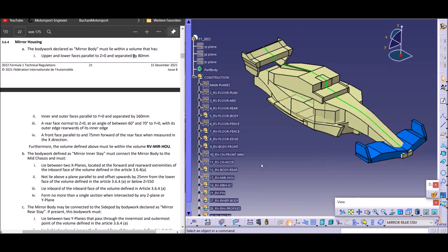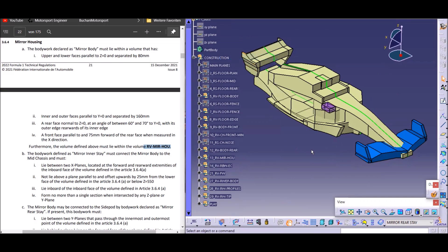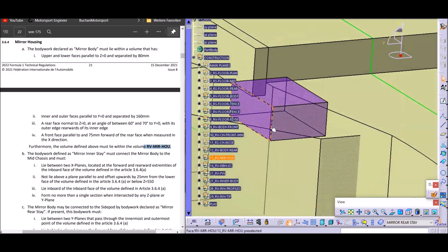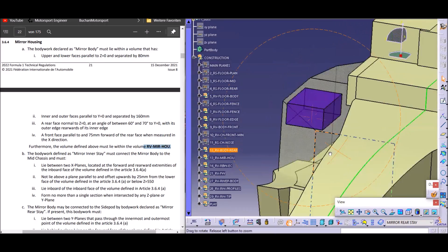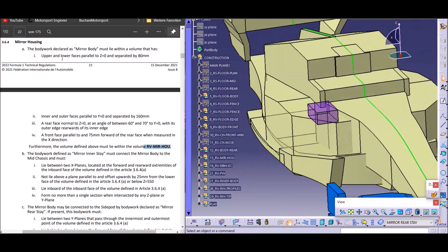We have our model here with the most important reference surfaces and volumes. If we look through the rules, we can see that at the end of Section A it says that the mirror housing needs to lie in our reference volume — mirror housing. This is Article 13, and that tiny little box here is the volume within which our mirror housing needs to sit.